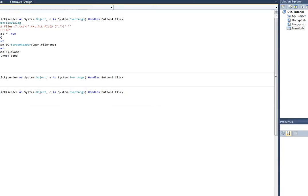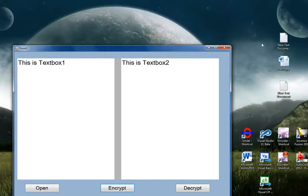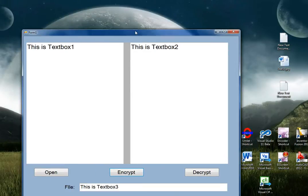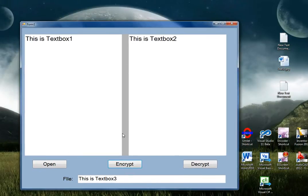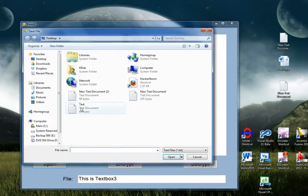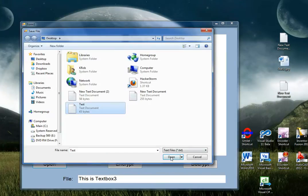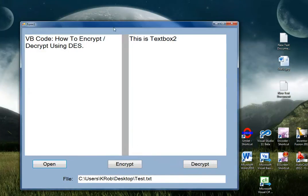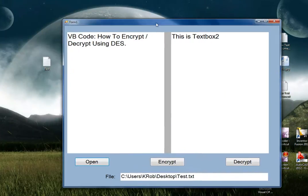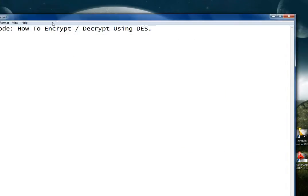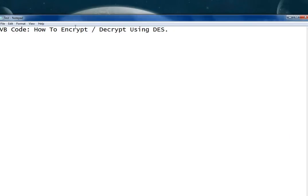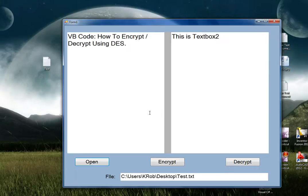Now to see how it works. We're going to open this text file right here. And you can see the text right here. It's just VB code, how to encrypt, decrypt using DES.